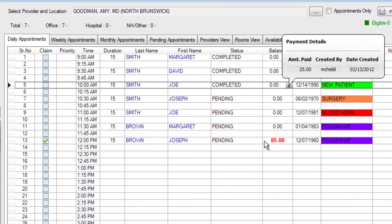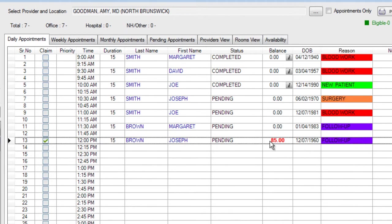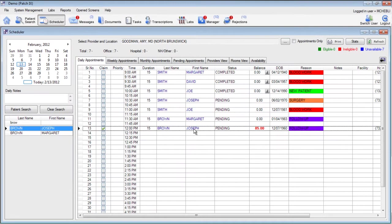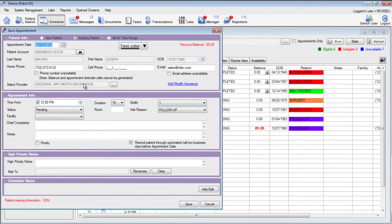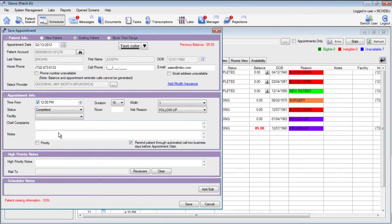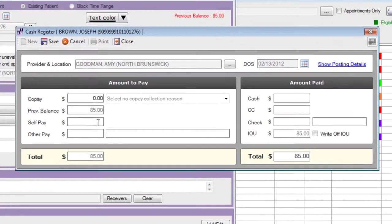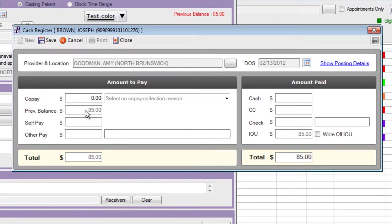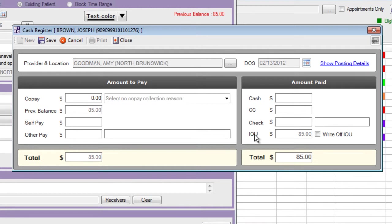A patient that has an outstanding balance already on their account will be expected to pay the outstanding balance as well as any copay. Let's go ahead and update this balance. Again double click on the patient's name, open the save appointment window, change the status to completed, and here we can see the previous balance is already populated. On the right hand side we can also see that there is the same balance in the IOU box. The IOU is automatically populated because it's a form that you can provide your patients to remind them to pay their outstanding balance.